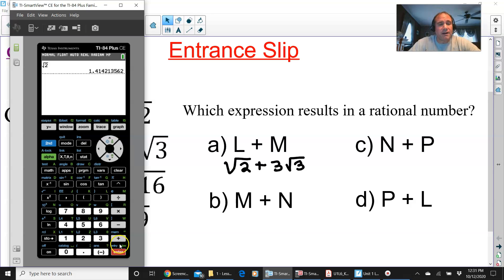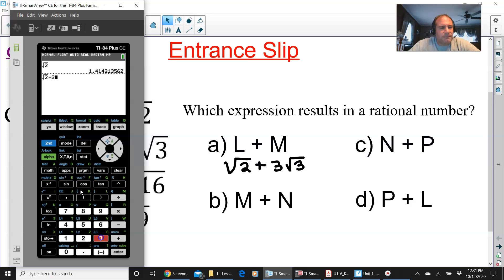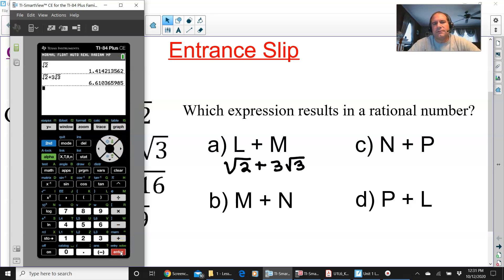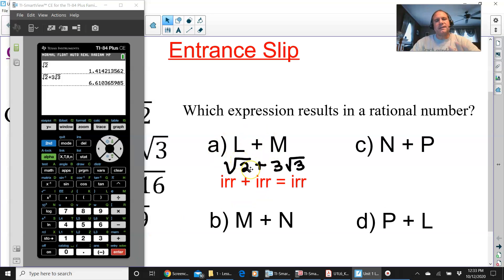I don't even really have to use the calculator for this, but let's just check it out. We have square root of 2 plus 3 square root of 3 — and that is definitely irrational. So irrational plus another irrational is definitely irrational. It is not A.